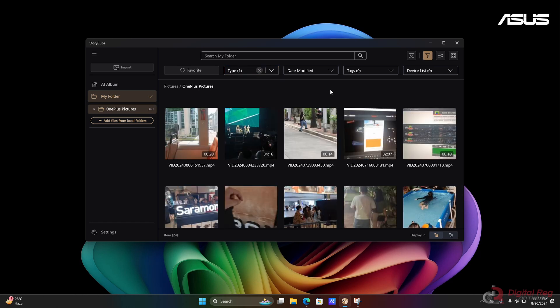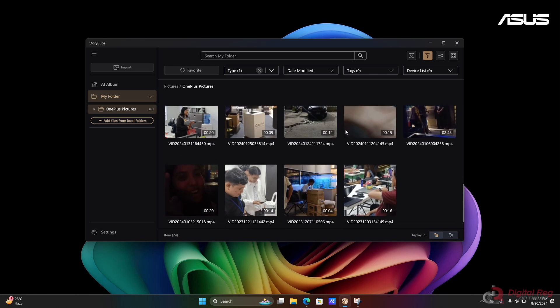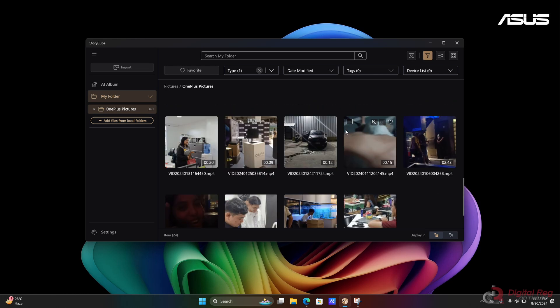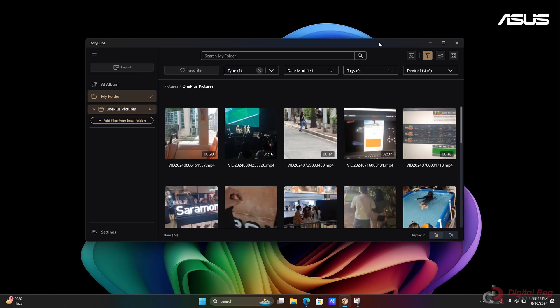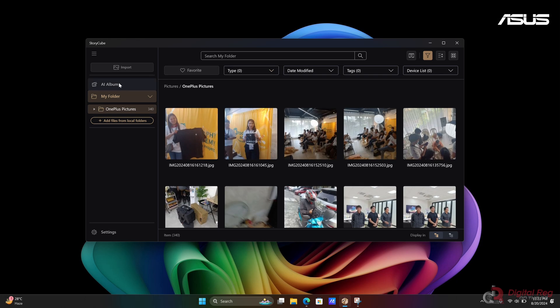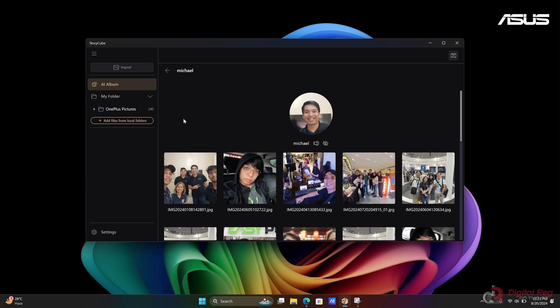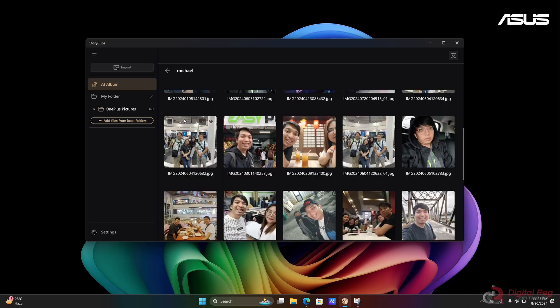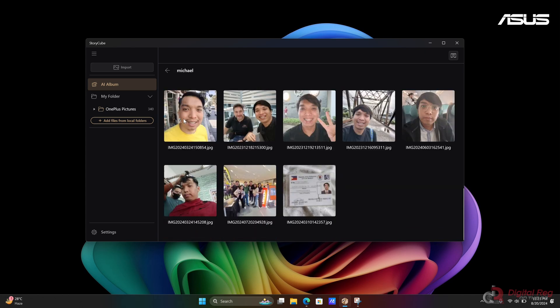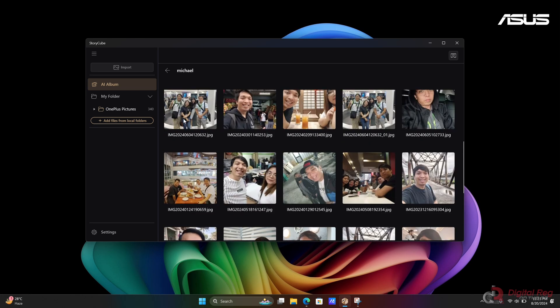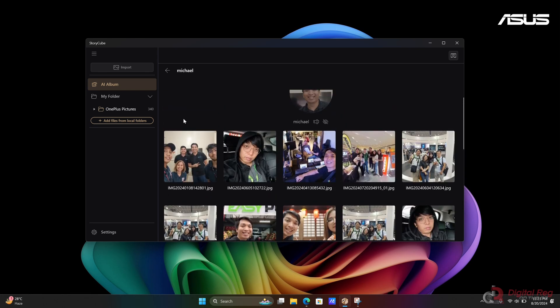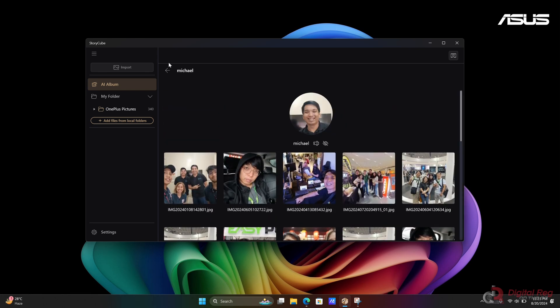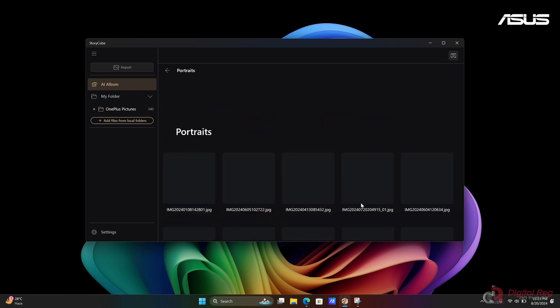In our experience, we transferred pictures and videos from our smartphone to the laptop and selected them in the StoryCube app. At first, as expected, nothing showed up in the AI album because the app needed time to learn the pictures and videos. It took a while to identify some faces and scenes such as pets, group selfies, portraits, food, and so on.